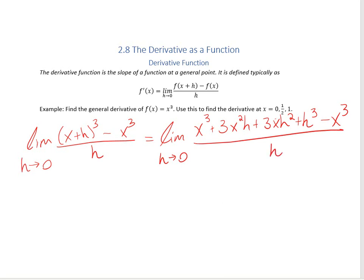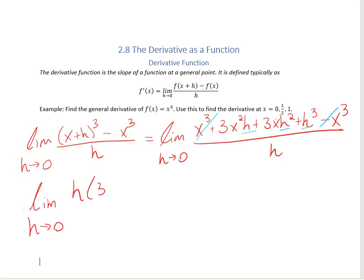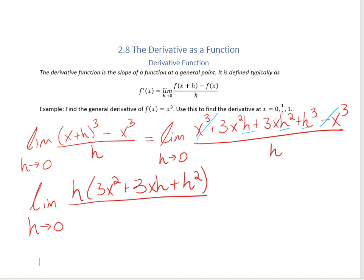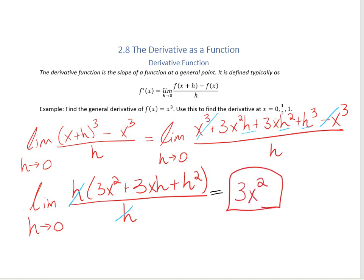Now, like we've done in the past, we look for things that cancel. The x cubed terms cancel, and all remaining terms have an h in common, so we factor out an h. That gives us the limit as h approaches 0 of h times 3x squared plus 3xh plus h squared, divided by h. The h on top and bottom cancel, and as h goes to 0, any term multiplied by h goes away. So our derivative function is just 3x squared.